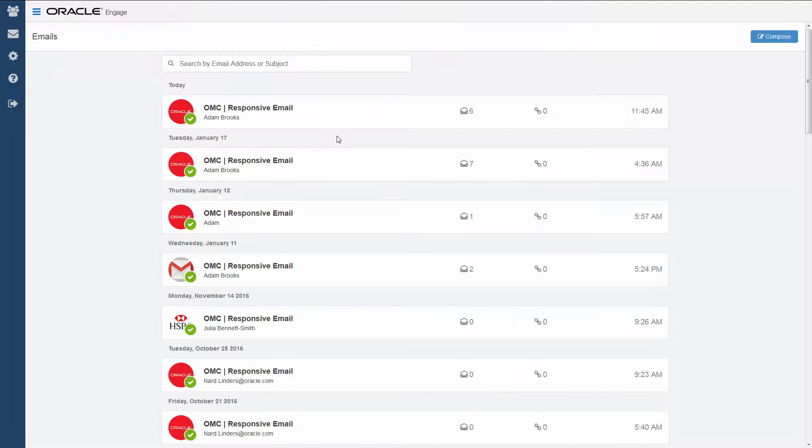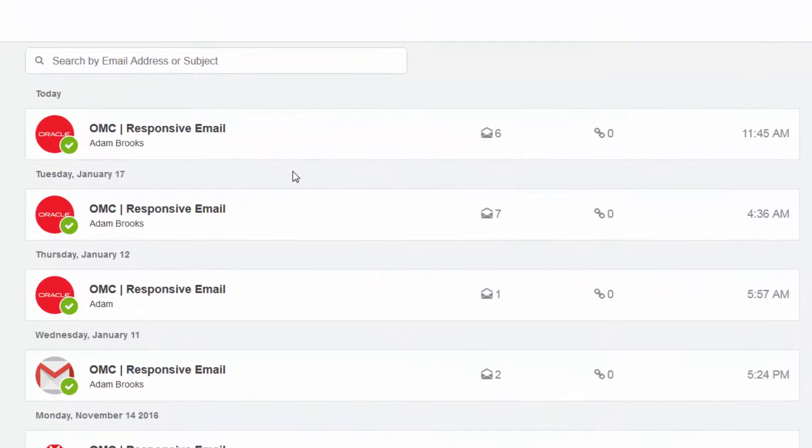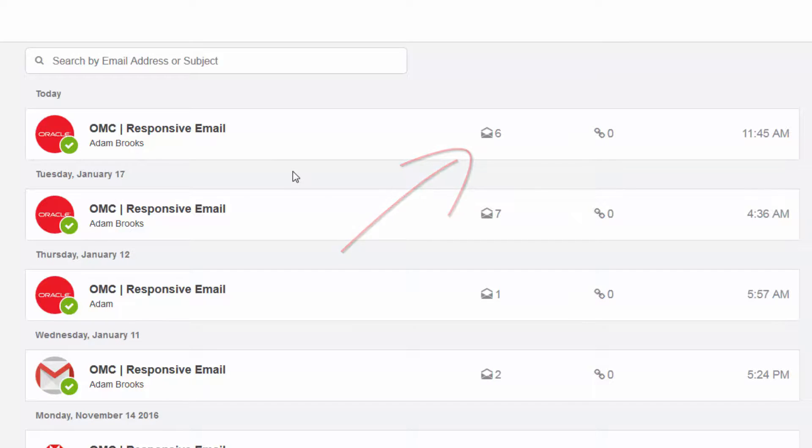Once an email is sent, it shows up in your recently sent email's history. This page is usually displayed when you log in to Engage directly. From here, you can view the number of email opens, clicks, and so on.